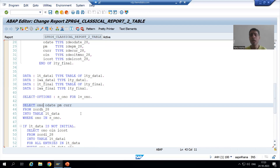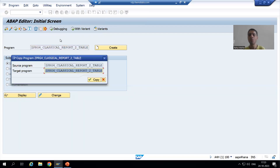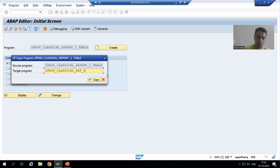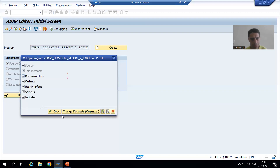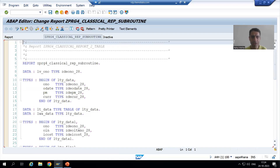Rather than changing the existing program I will make a copy of it. I'll click the copy button, name it 'classical report using subroutine', save it as a local object, and activate the program.